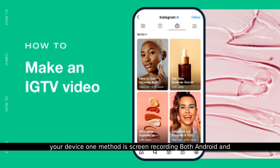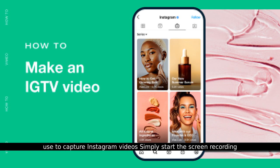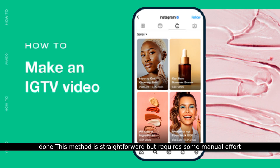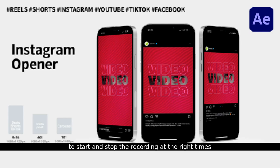If you're looking to download videos to your device, one method is screen recording. Both Android and iOS devices offer built-in screen recording features that you can use to capture Instagram videos. Simply start the screen recording, play the video, and then stop the recording once it's done. This method is straightforward but requires some manual effort to start and stop the recording at the right times.